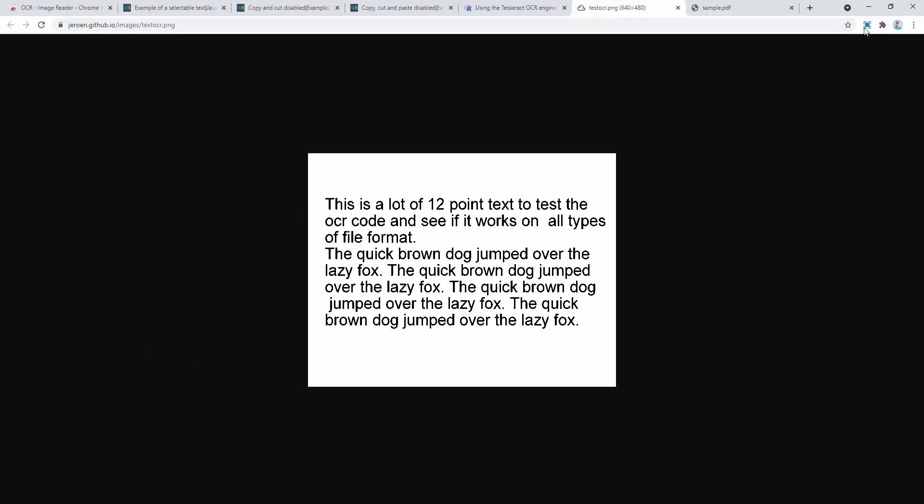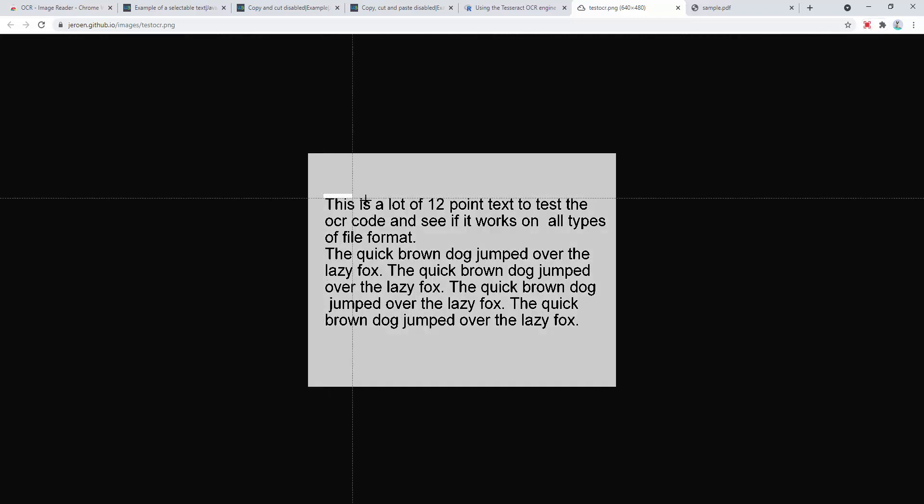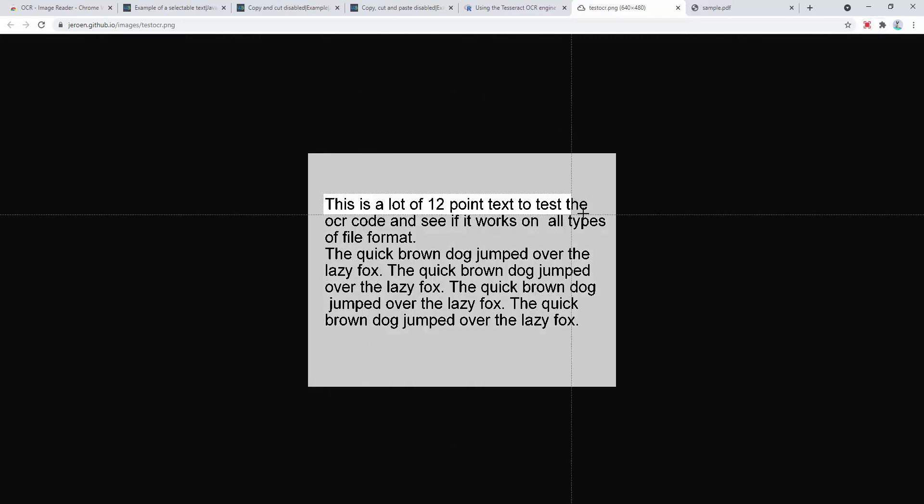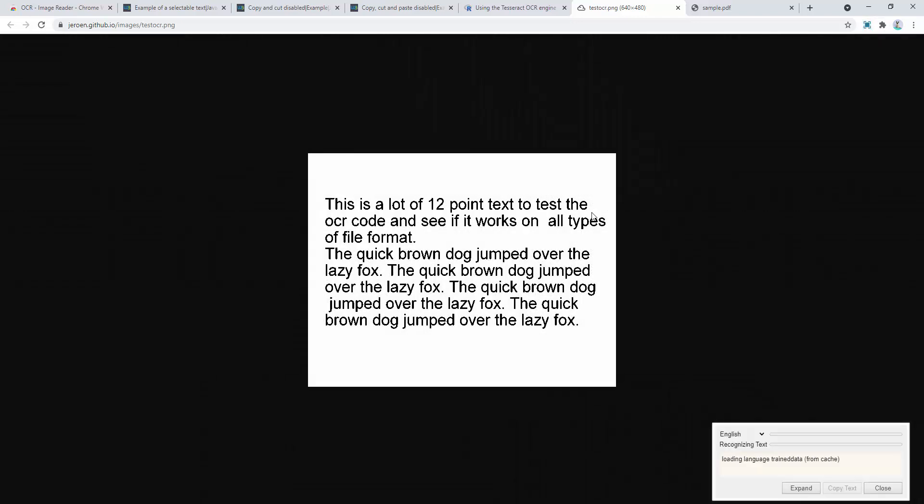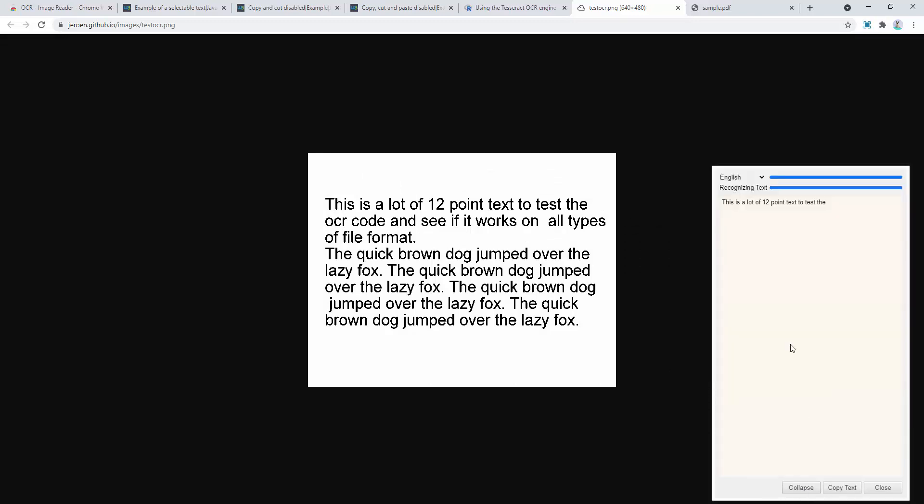We can then also use the tool if we wanted to just, for example, do one sentence. So we just do one sentence. And we go ahead and expand this, and it's just done the first sentence.